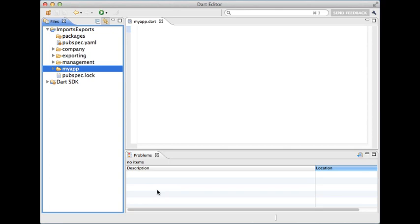In this screencast I'd like to show you how to declare libraries and use them. Recently the syntax for declaring and importing libraries has changed so I'm going to use the new syntax. Let's start with declaring libraries.